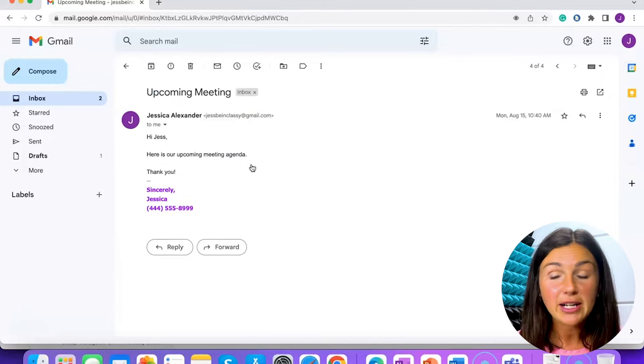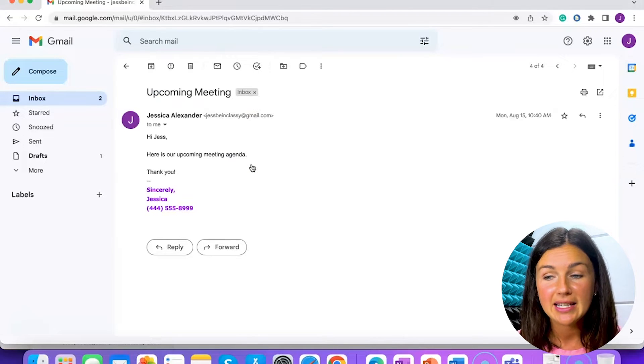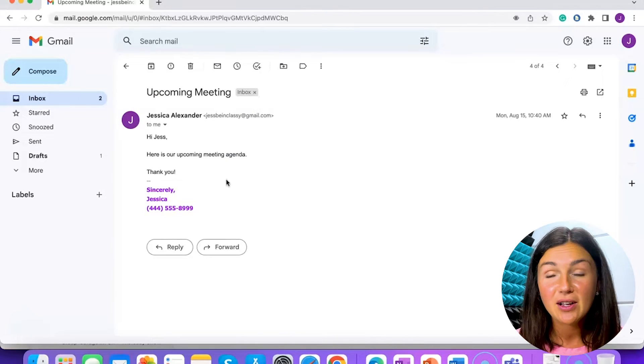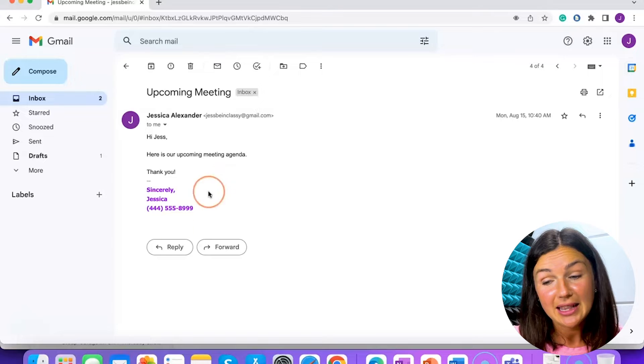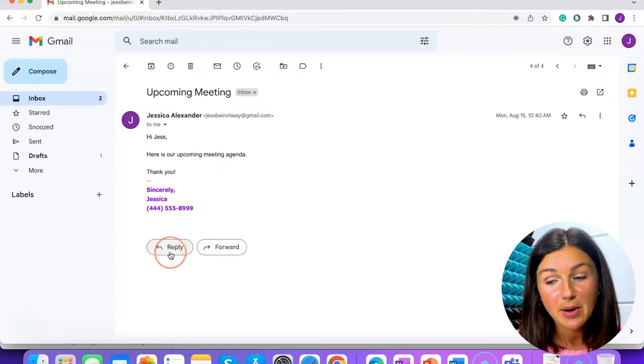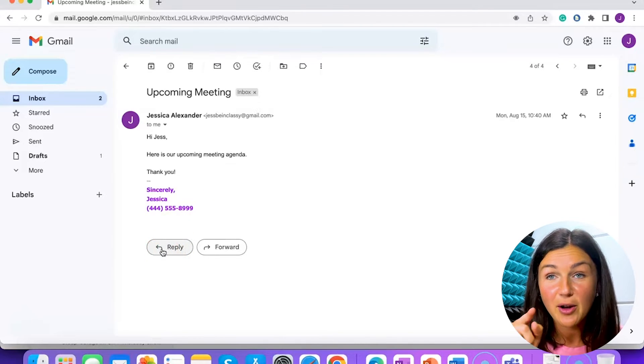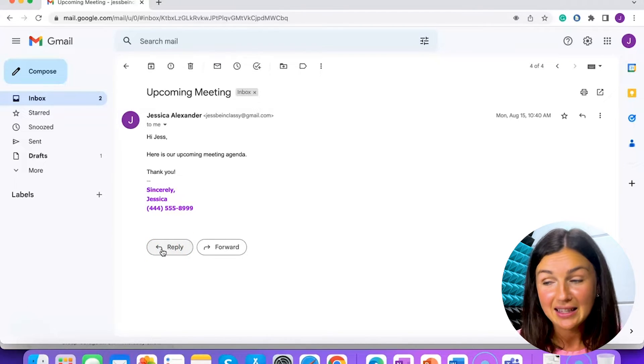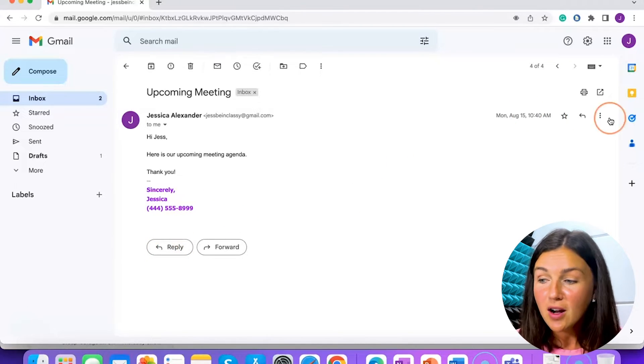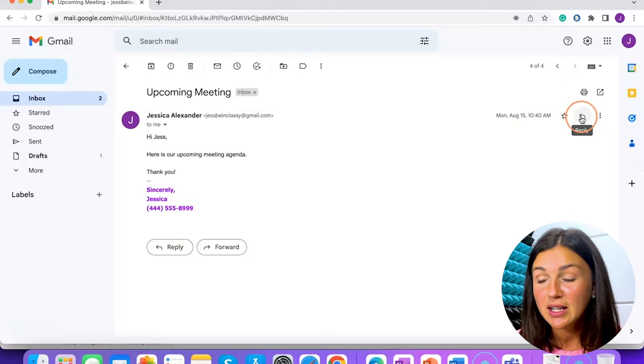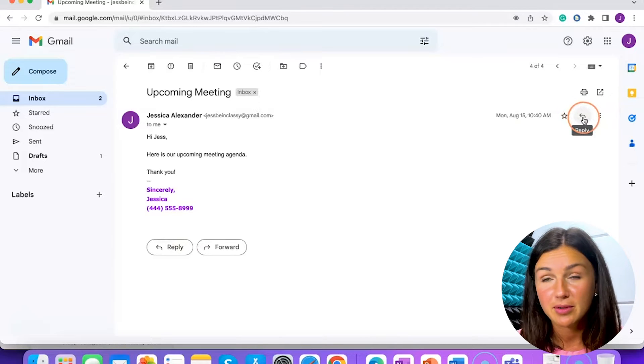And I'm ready to reply to this email. You can see at the bottom there is a button that says reply. It's an arrow that's pointing to the left, or on the side you can also see reply.